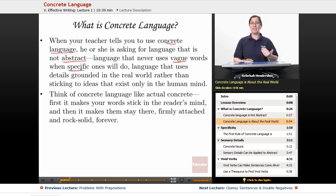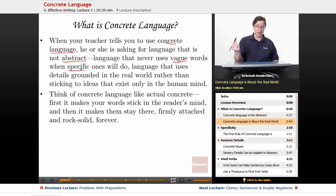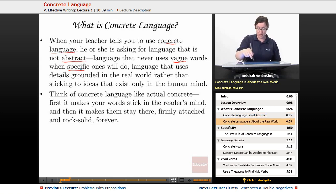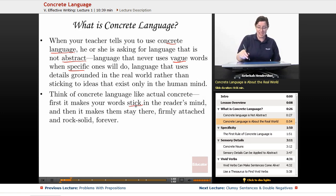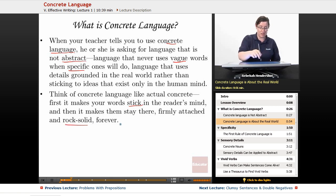Think of concrete language like actual concrete. First, it makes your words stick in the reader's mind, like what concrete does. Then it makes them stay there, firmly attached and rock solid forever.